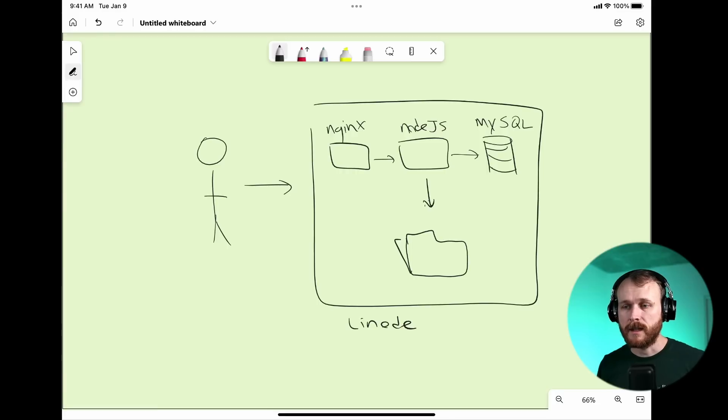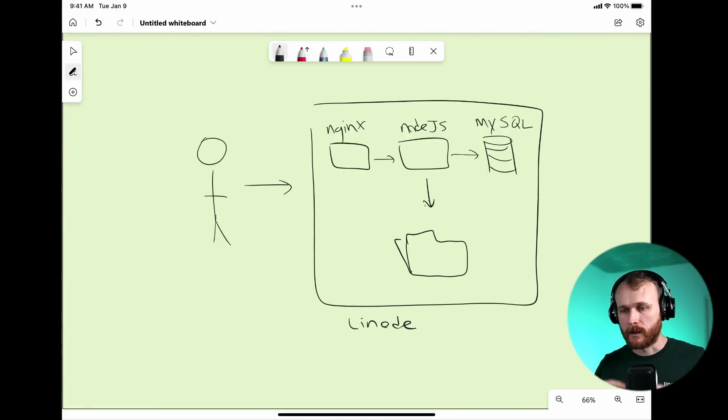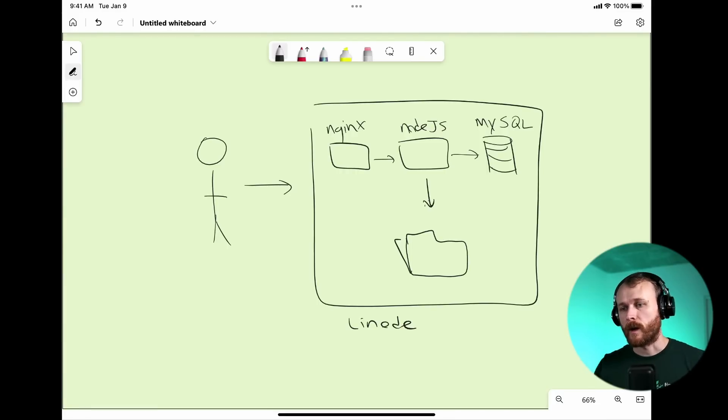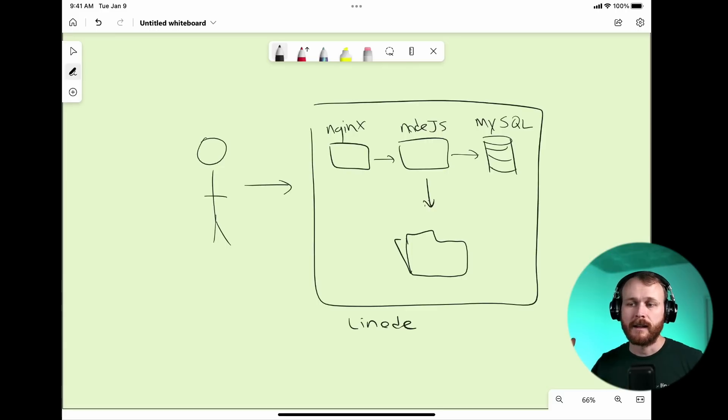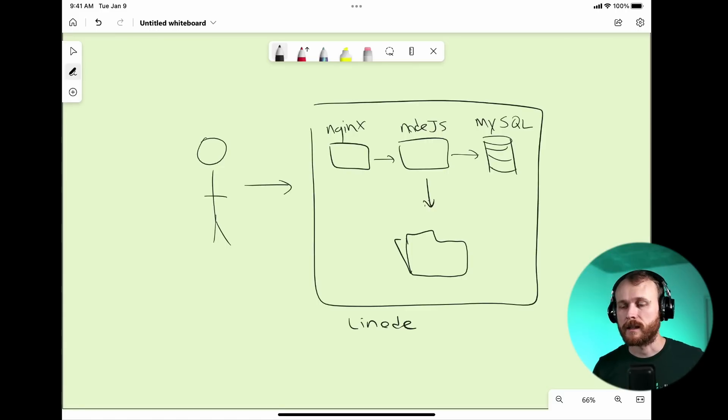Each of these represents one single point of failure within the system. The Linode itself could fail, the web server front-end, the back-end, the database, or the file system. Each of these we can adjust.